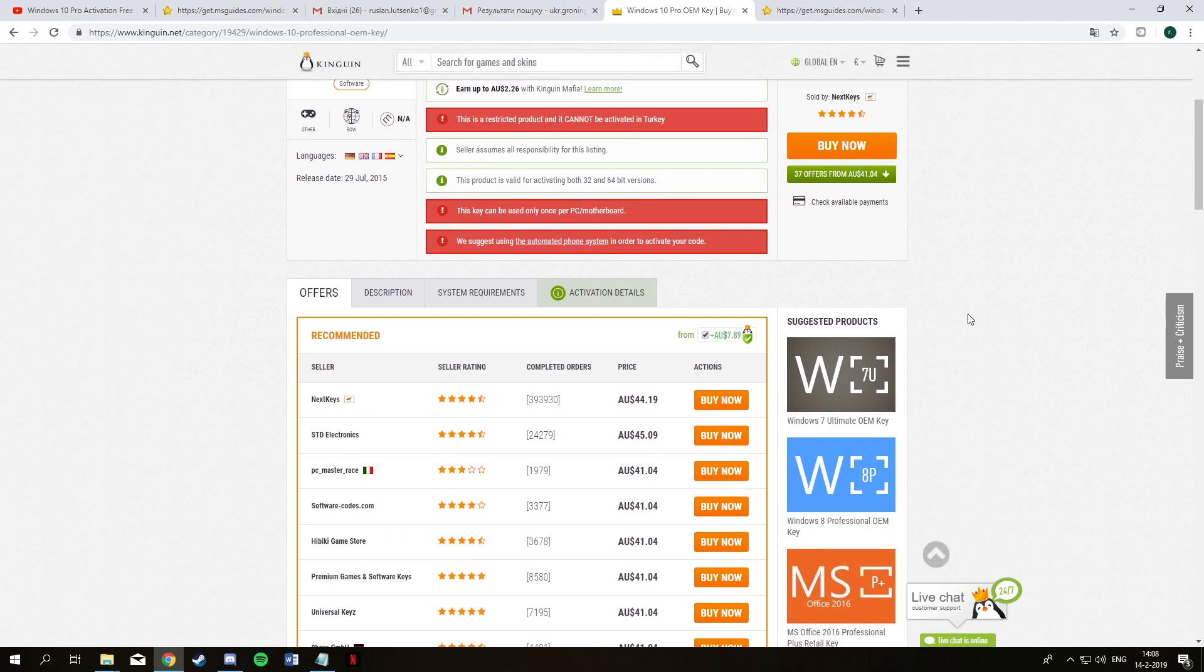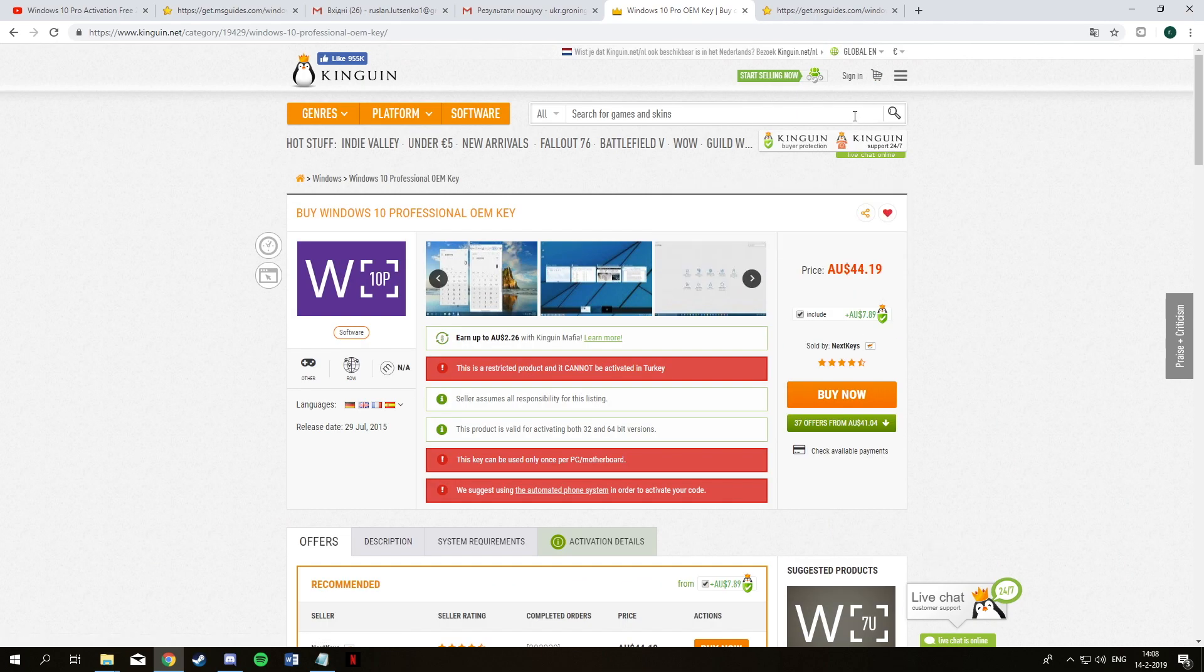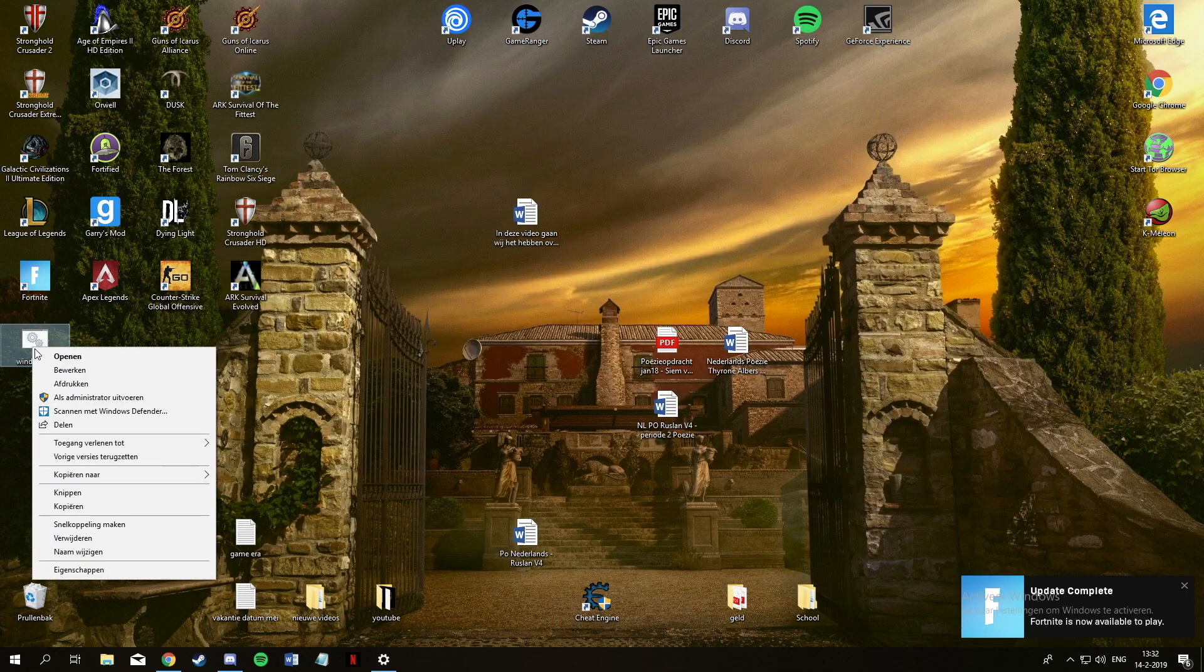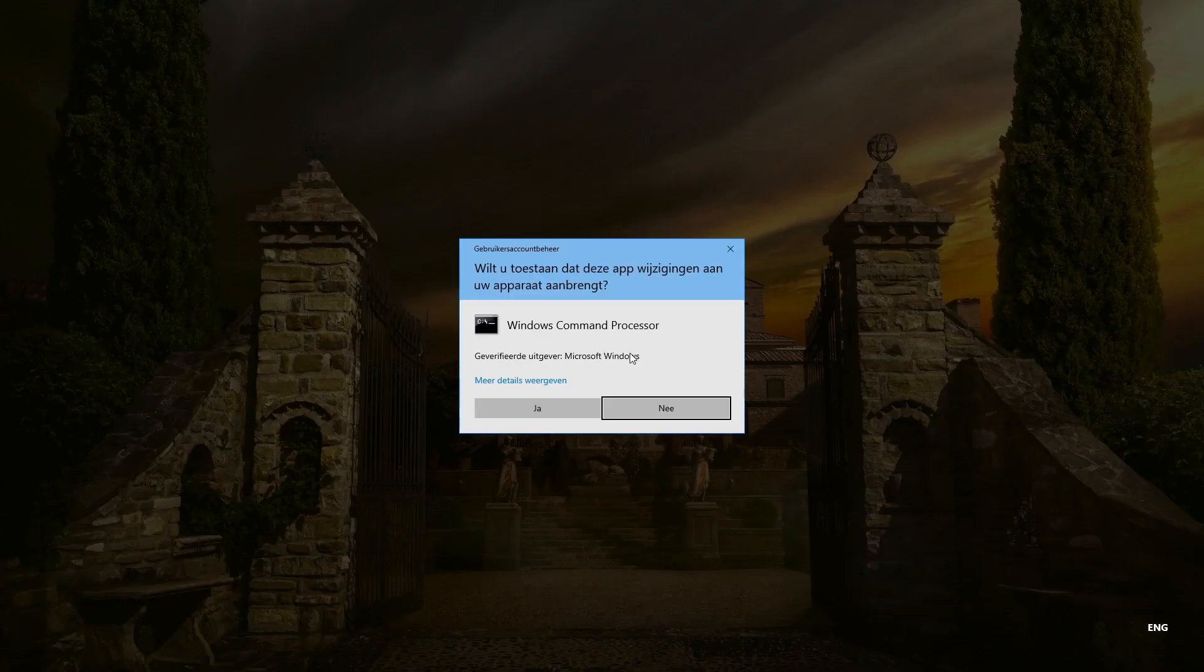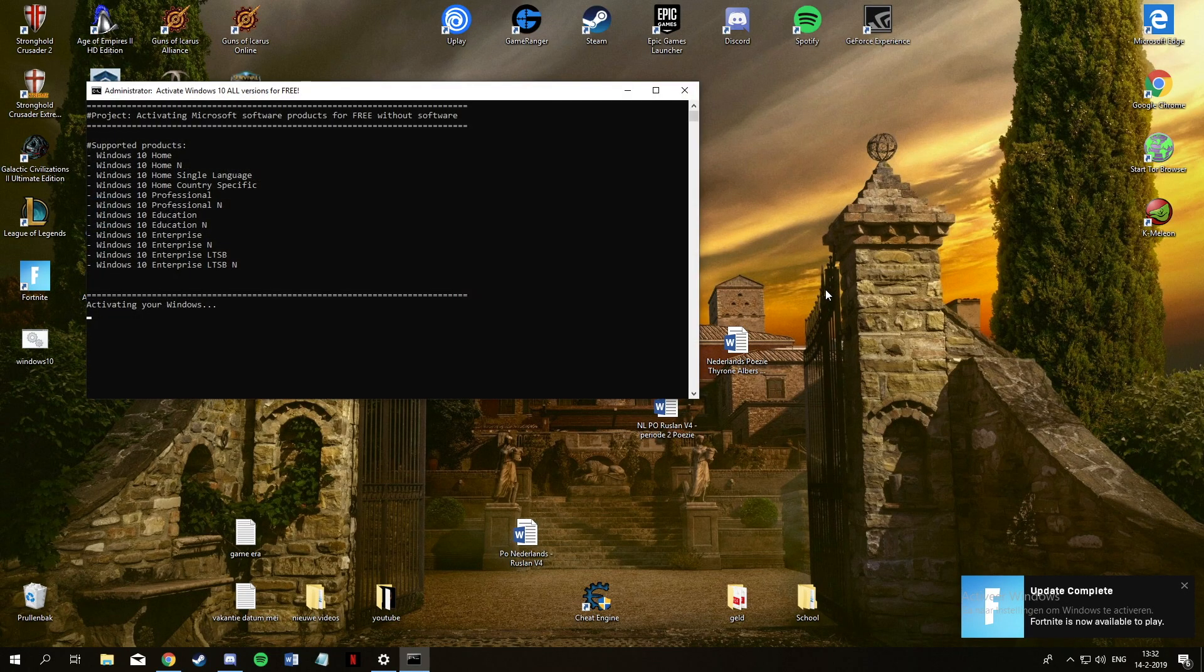And as I said I bought a key from Kingwin for I believe 26 euros or something like that, it was 2 months ago. I got a key but it was already used so that was bullshit, and I sent an email to them but they didn't even respond.